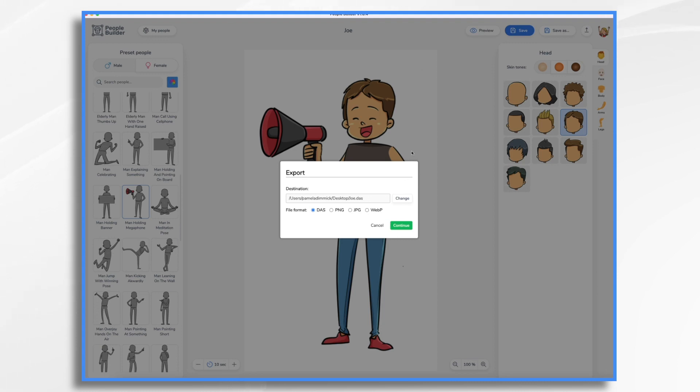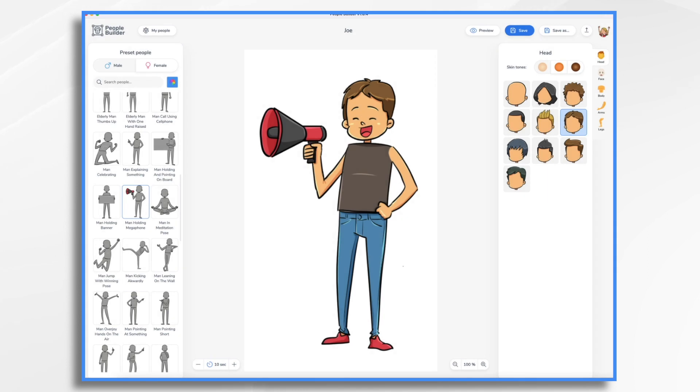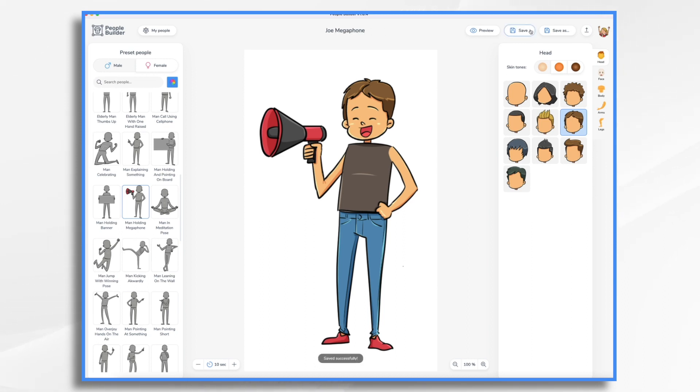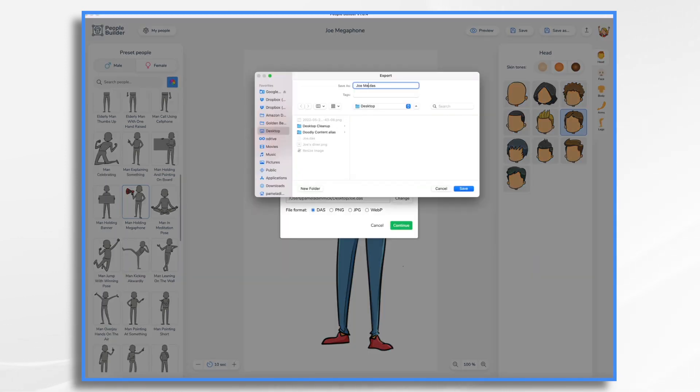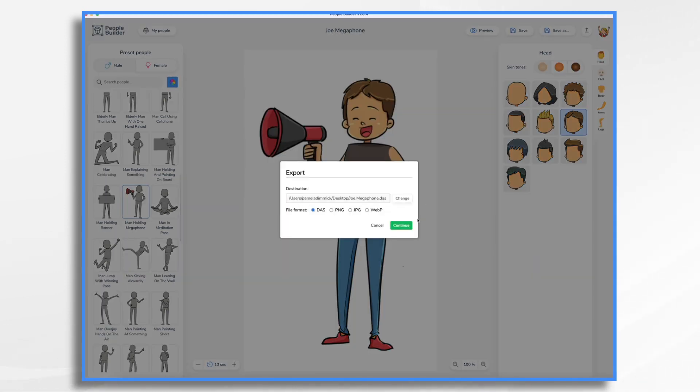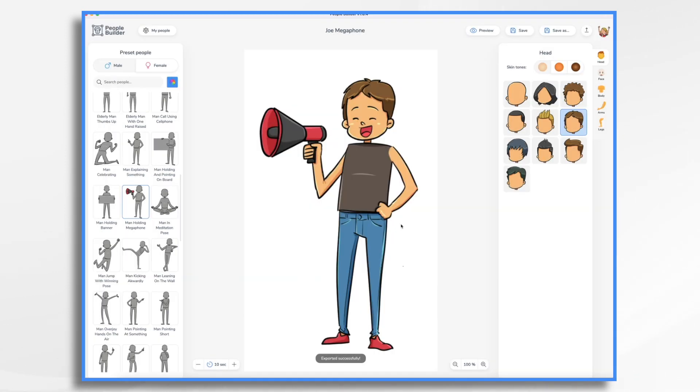So I'm going to go ahead and export this pose. Now, before I do, I don't want to overwrite my other DAS file. So let's see if I can do this. Joe megaphone. And now let's save that and let's export it. Joe megaphone dot DAS. Okay. So Joe's done.